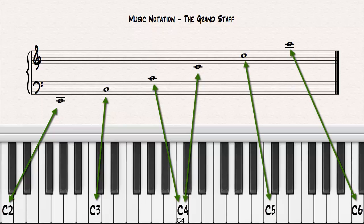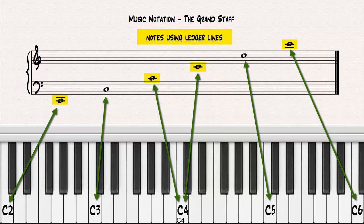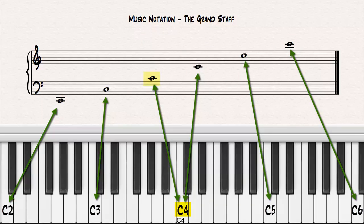The small lines that are needed to accommodate notes outside of the regular staff are called ledger lines. Notice the location of middle C, known as C4, on the bass staff and on the treble staff.